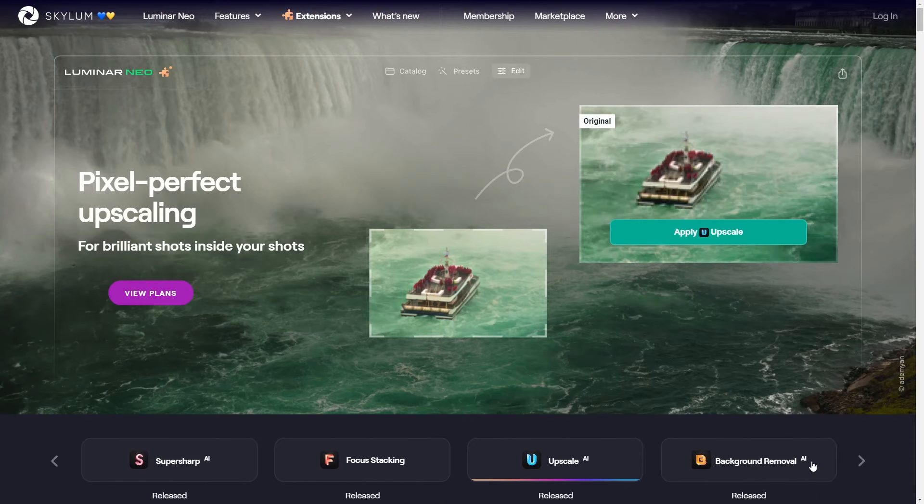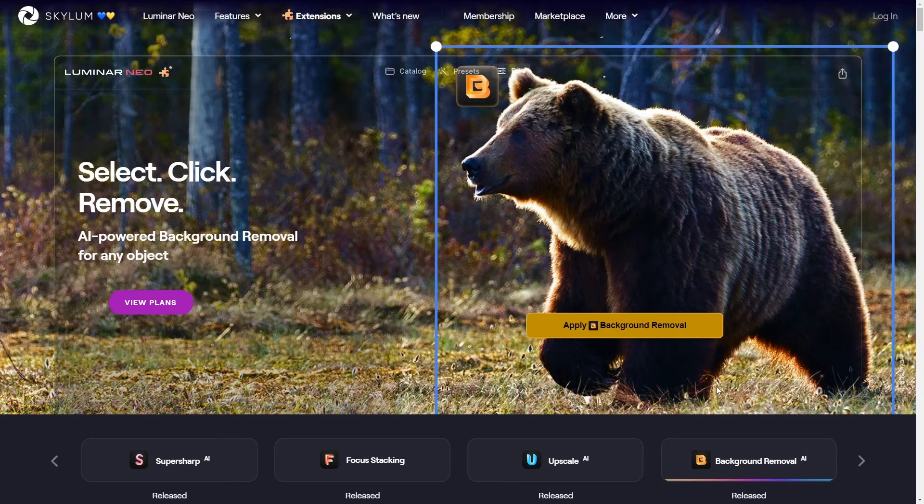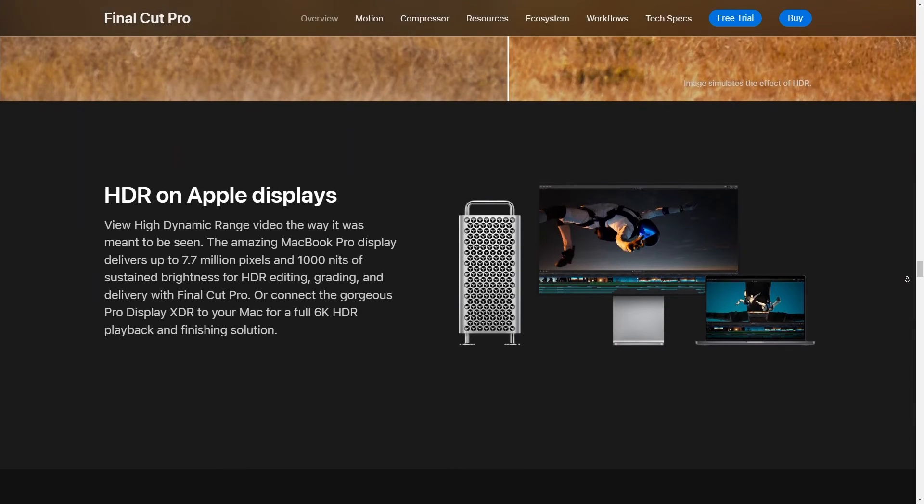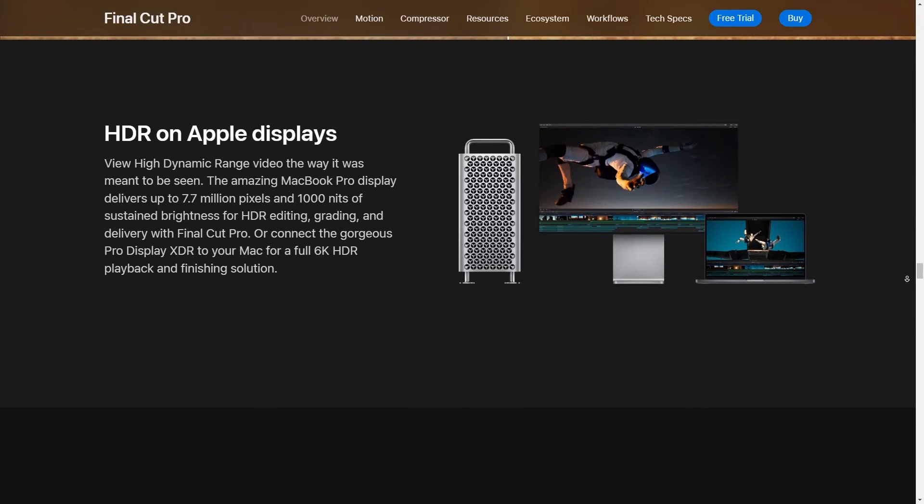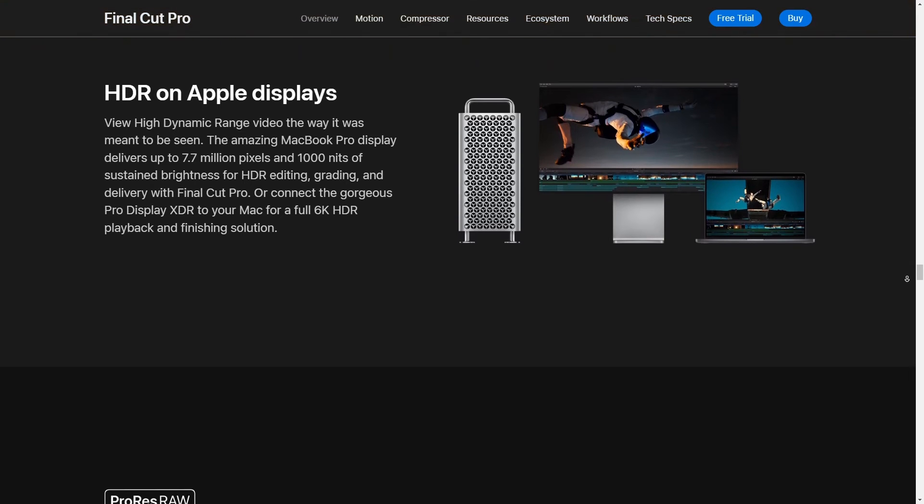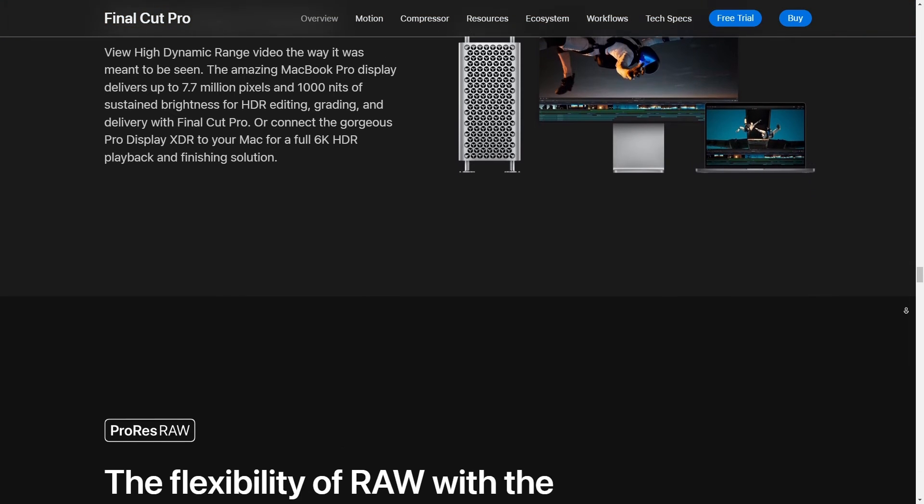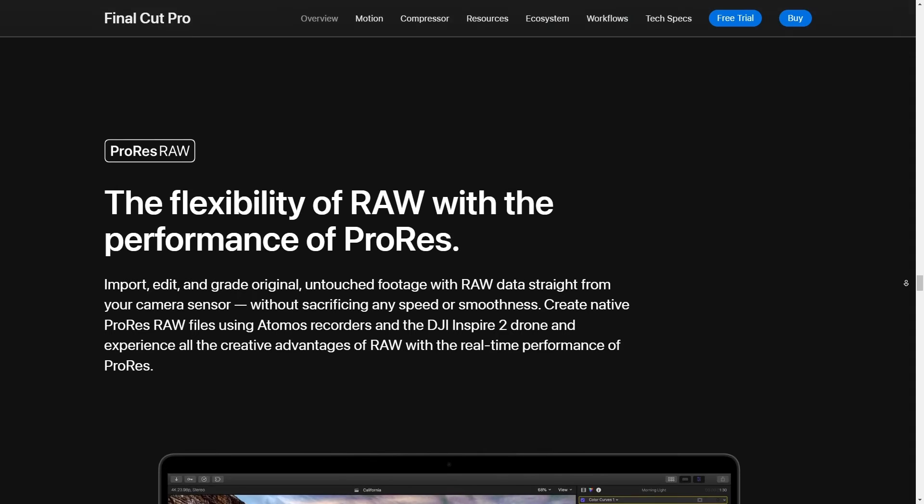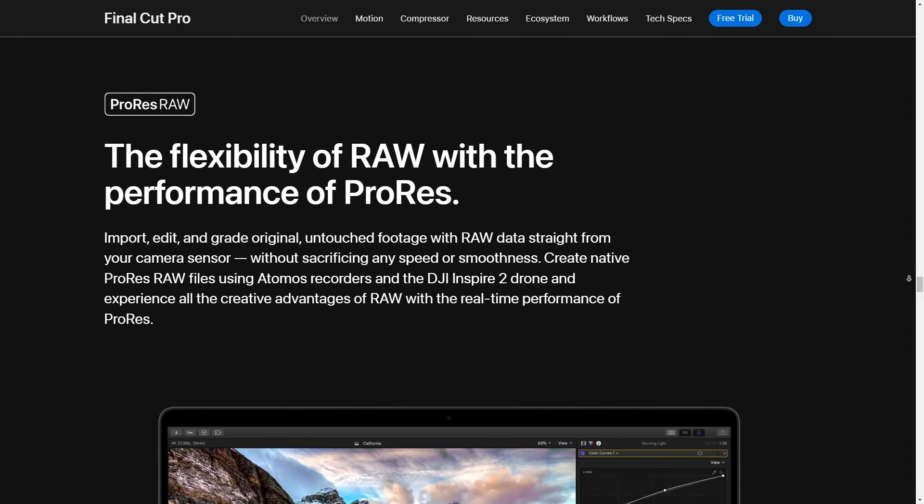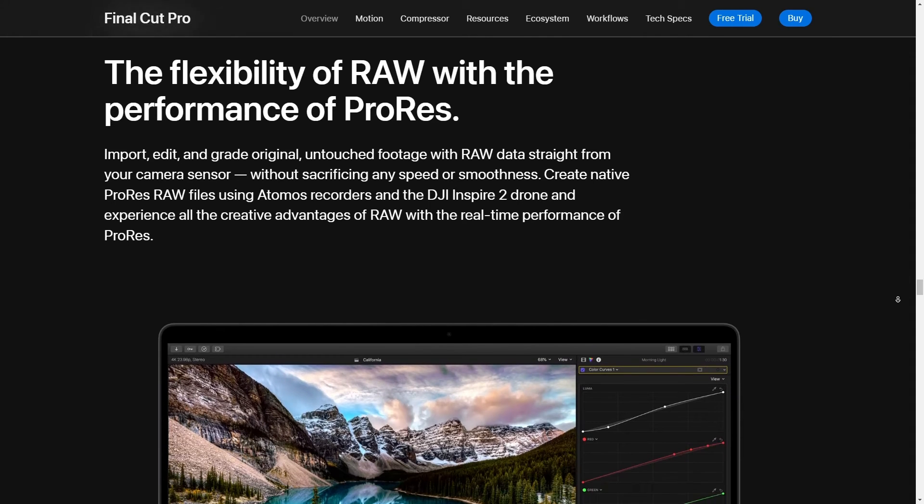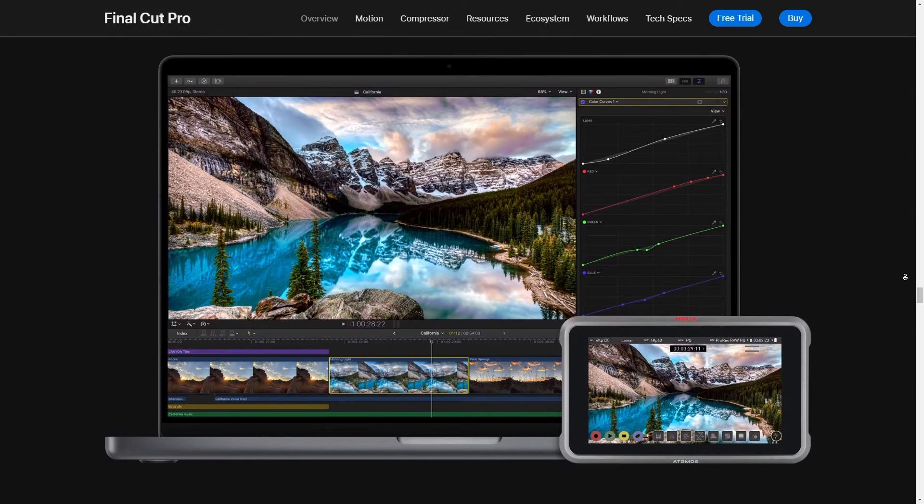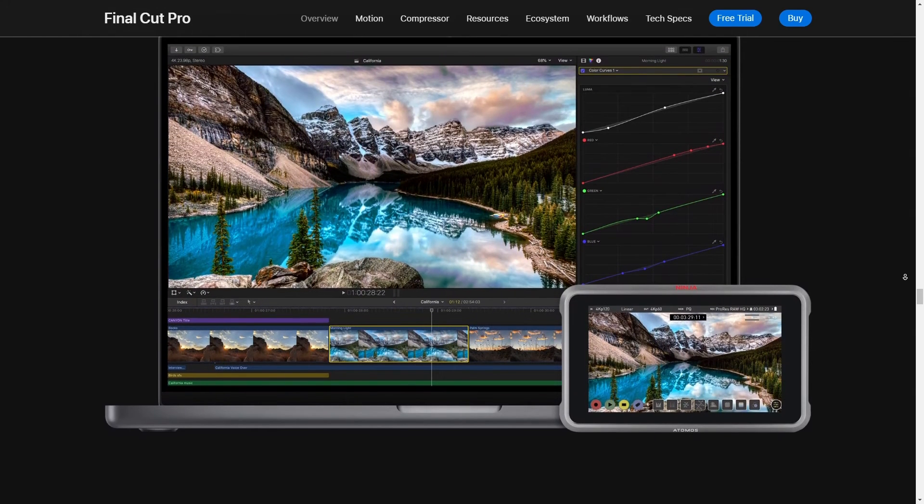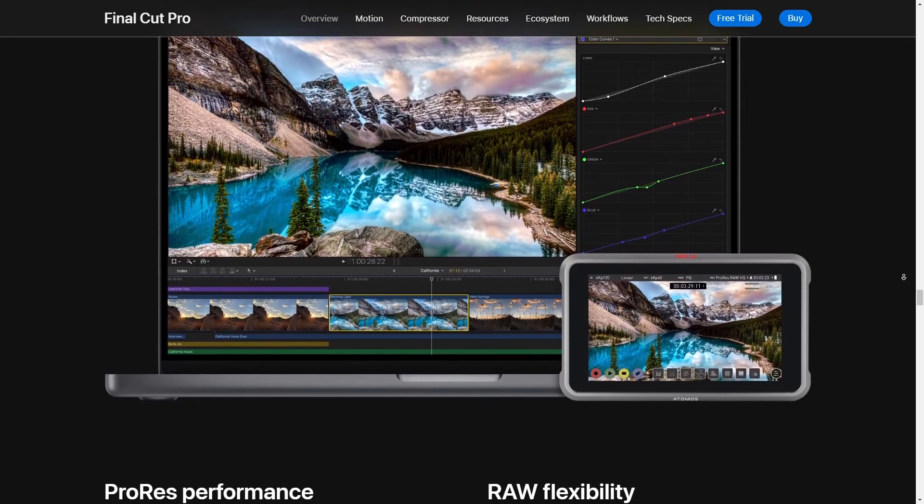Let's talk about Final Cut Pro X as a go-to editor for GoPro footage. Now you probably know that GoPro cameras give you some stunning high quality footage, like really top notch action shots, and you want an editor that's going to keep up with that quality. So Final Cut Pro X is pretty slick for this stuff. First off, the interface is super user-friendly. Even if you're new to video editing you'll find your way around without feeling too overwhelmed.